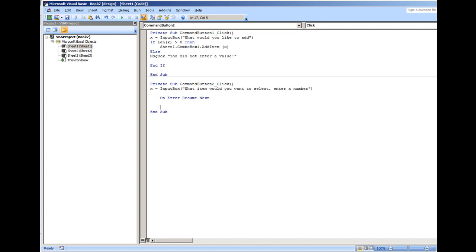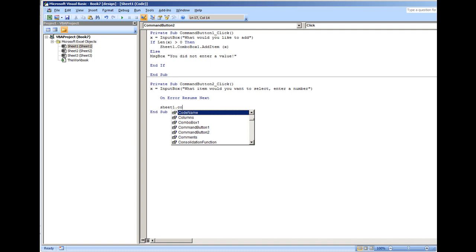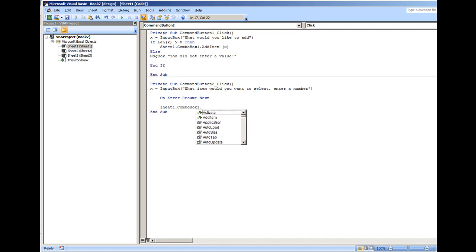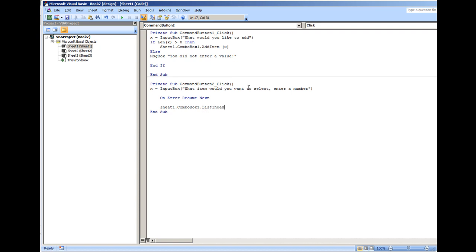It's just going to ignore it. Now I put sheet one combo box one and it should be list index. List index is equal to X. Now what I want to point out if this is your first time working with a combo box or a list box...